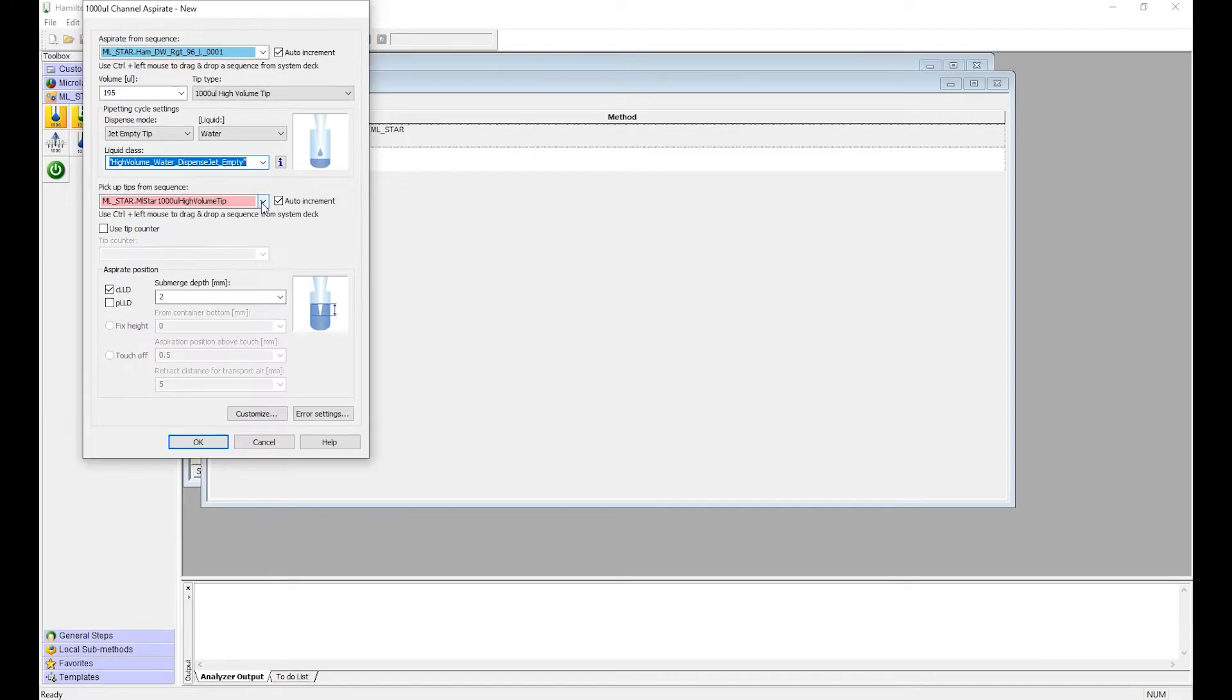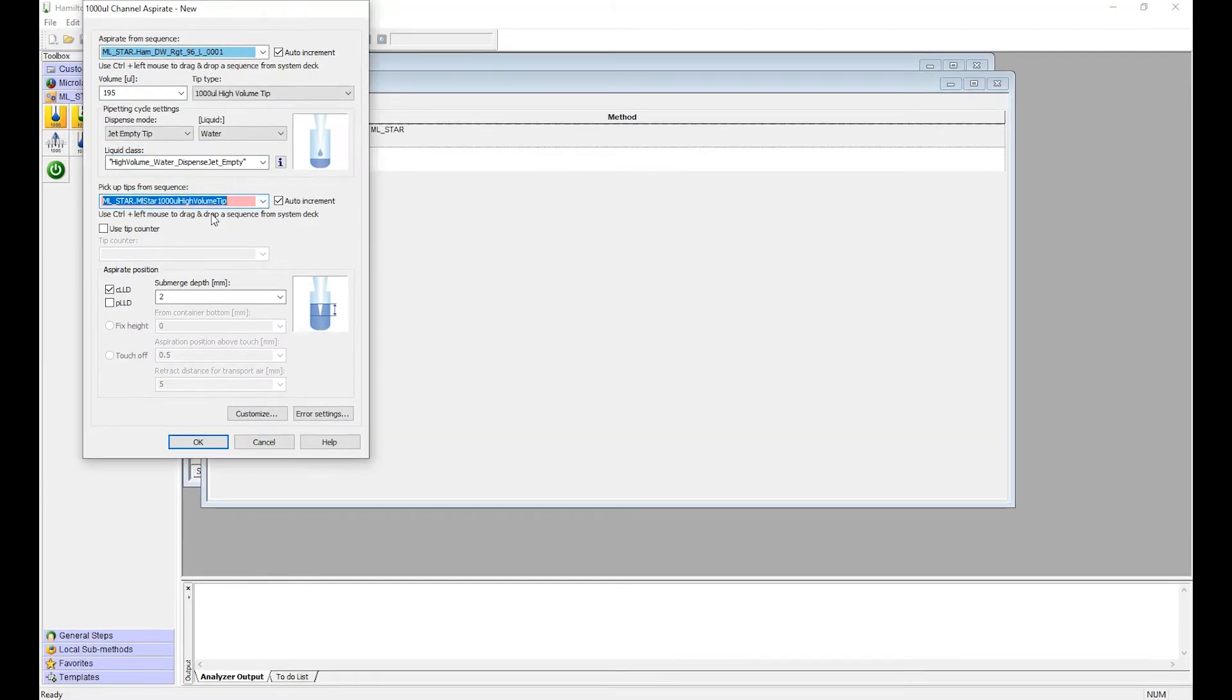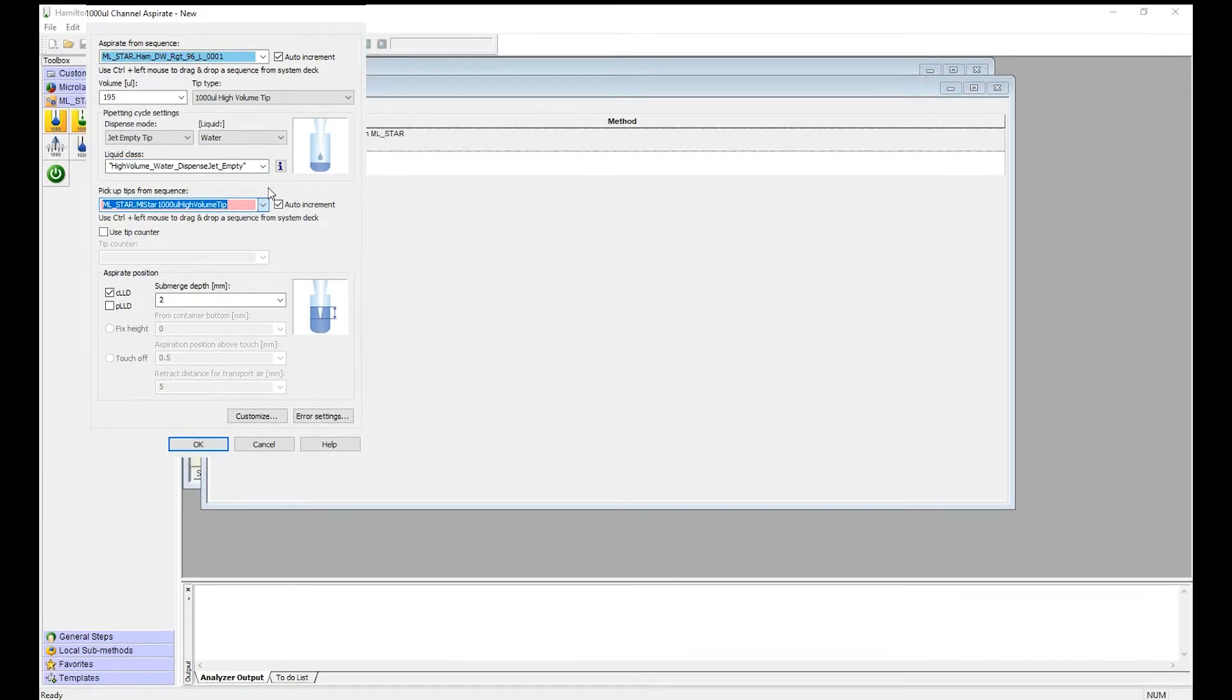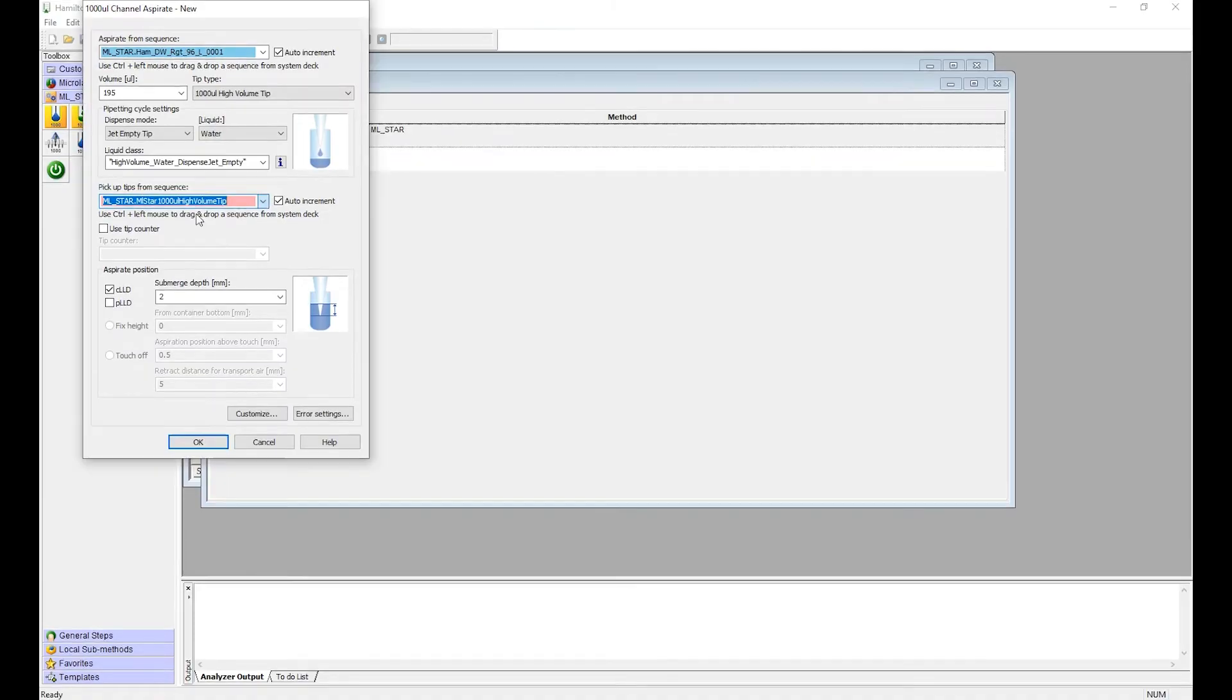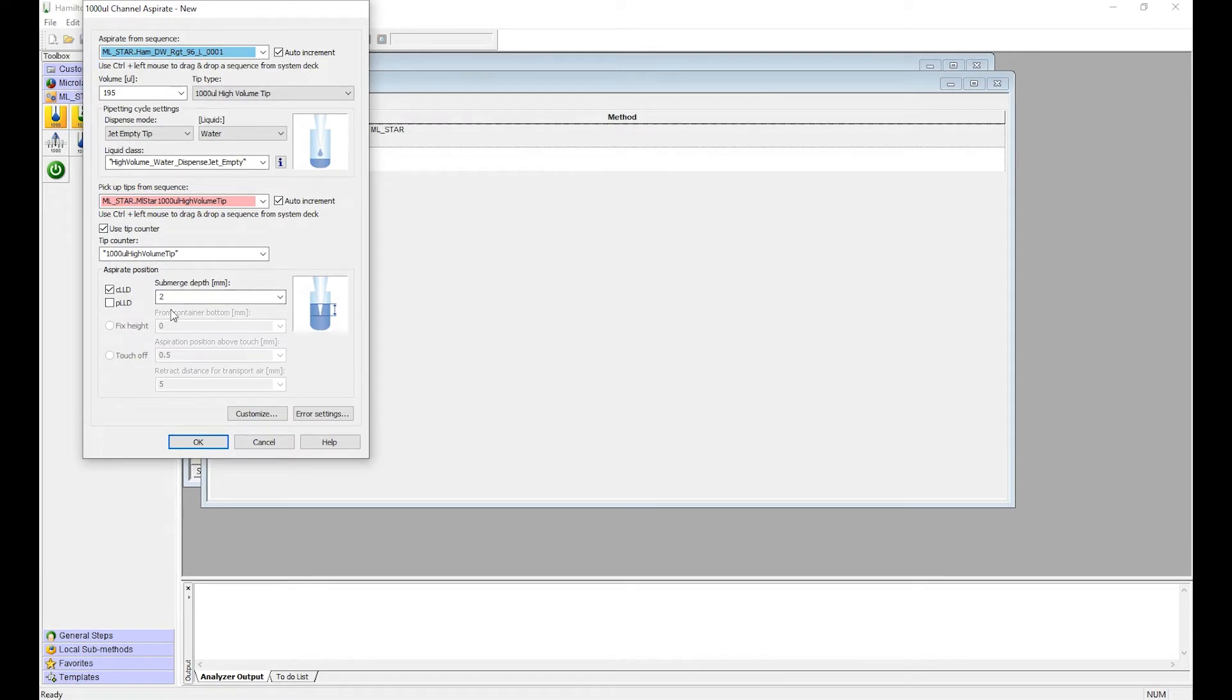Where do you want to pick up the tips from? If there's multiple sets of tips, there'll be a list in the drop down menu, but for this we're using the high volume tips. If you're doing multiple dispenses, you want to use the tip counter so it knows which tip to go to next. Now you want to select the aspirate position. This is how far it's going to go into the plate.